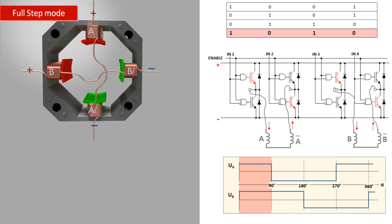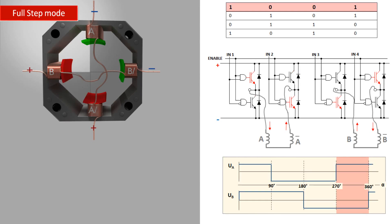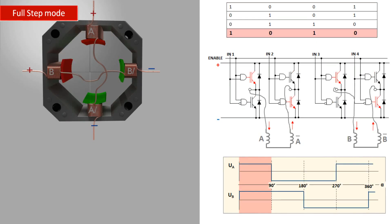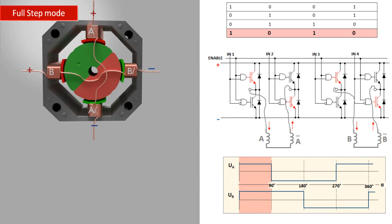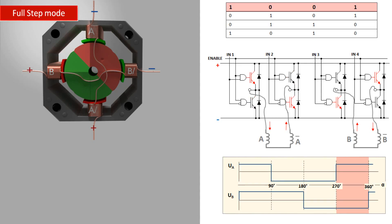The full step mode provides high torque because all coils are always energized. The rotor needs four steps to complete a 360 degree rotation. However, you have full and constant torque at all these steps. However, this mode does not improve the resolution.